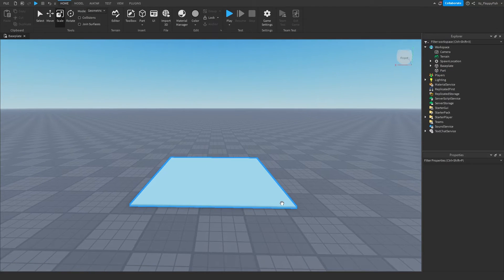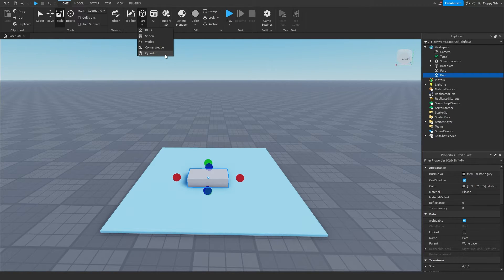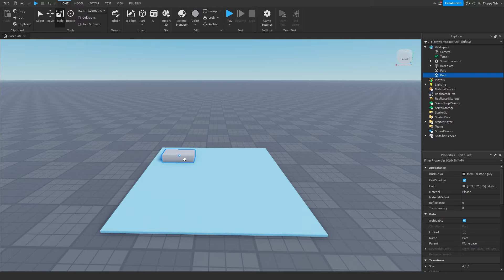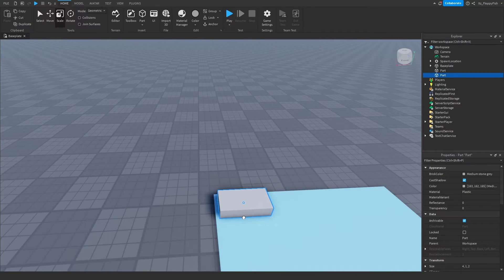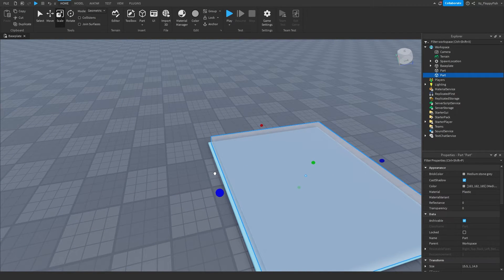Now we want to insert another part by clicking the Part button and inserting another part. Keep in mind you can also use spheres, corner wedges, wedges, or even meshes. Cylinders tend to be most common because some people like a circle-shaped area where players run into and can open the GUI. We're going to keep it simple with a normal block. This is going to be our touch part — when this part is touched, the GUI is going to open onto the player's screen.